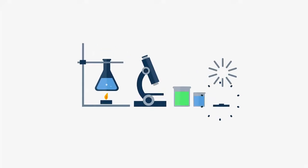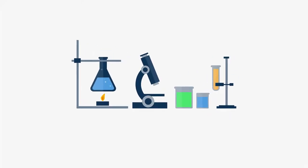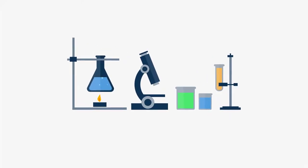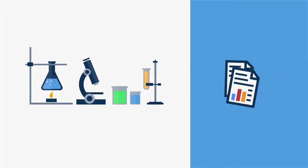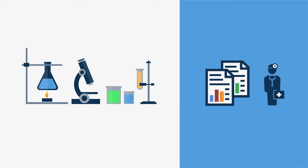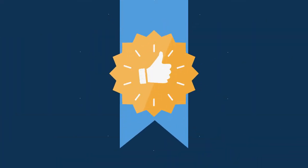As a laboratory, you know that your specialty is performing tests and getting results for your clients. That's what you do best.